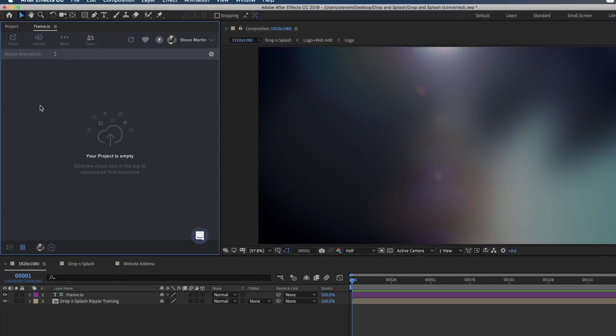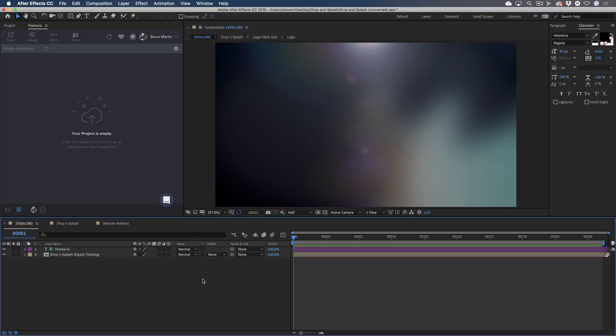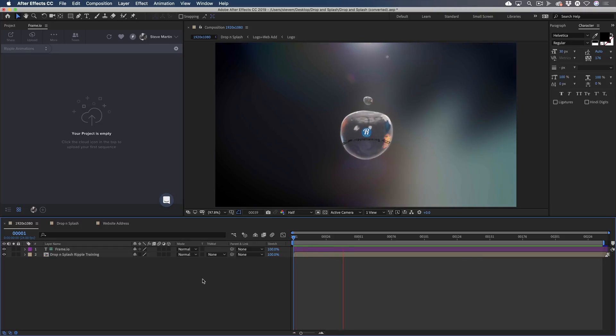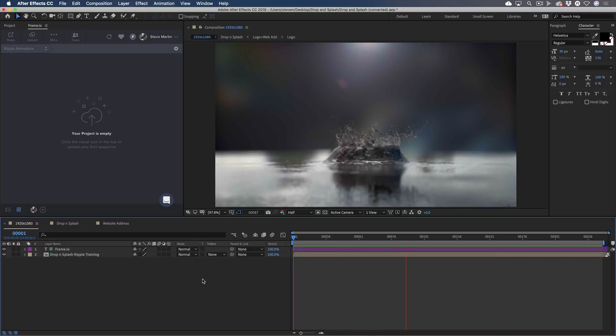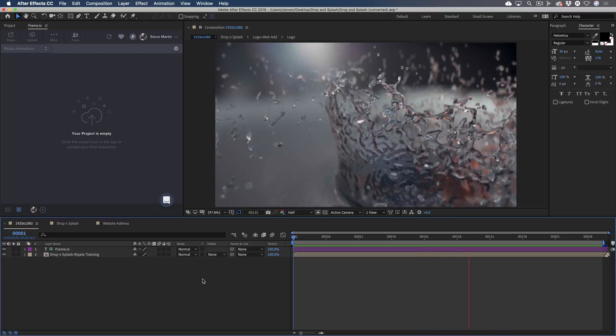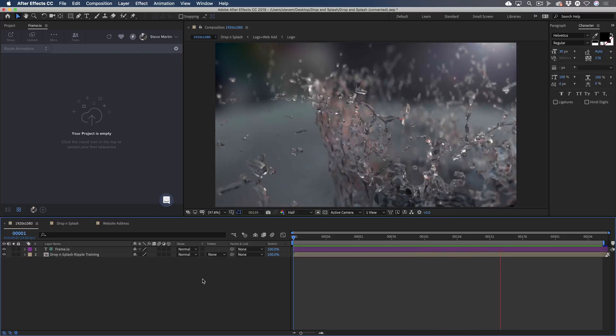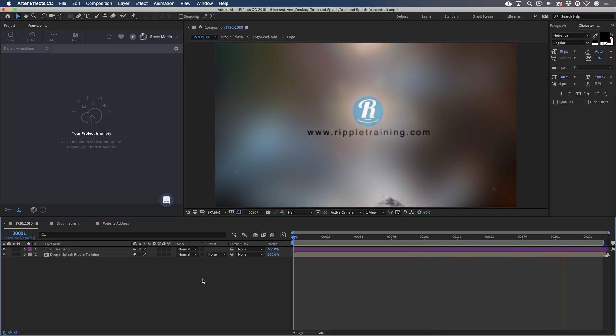Over in After Effects, I have a composition open of an animation I'm working on for our YouTube channel. I'll play it back. I want my team's feedback, but only at the end of the animation where the ripple logo resolves after the splash.